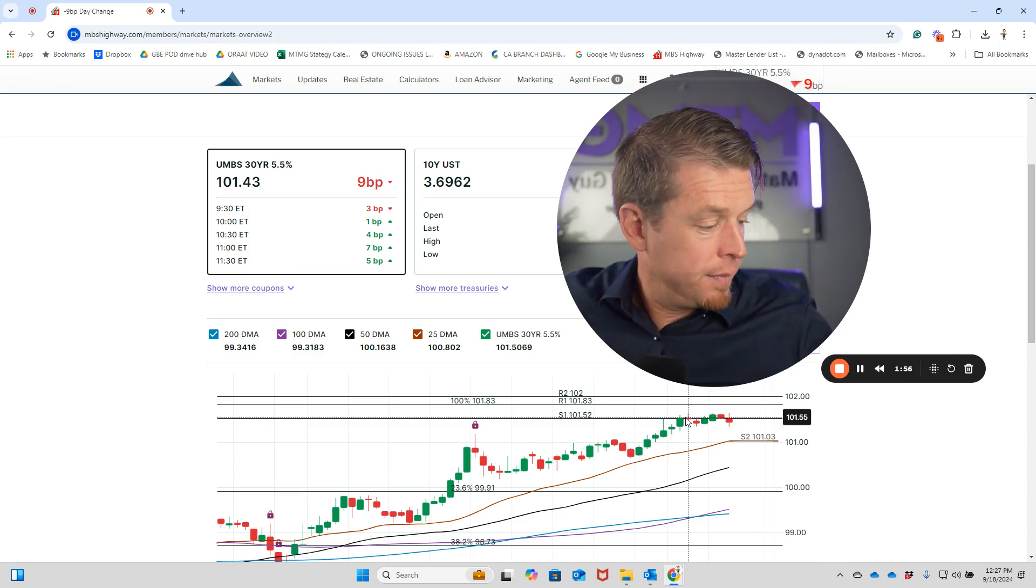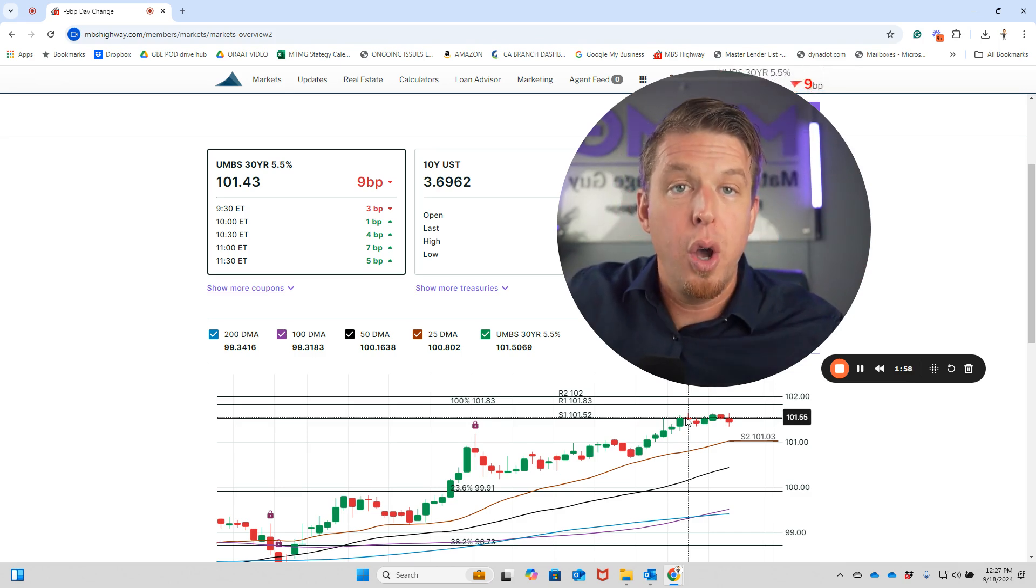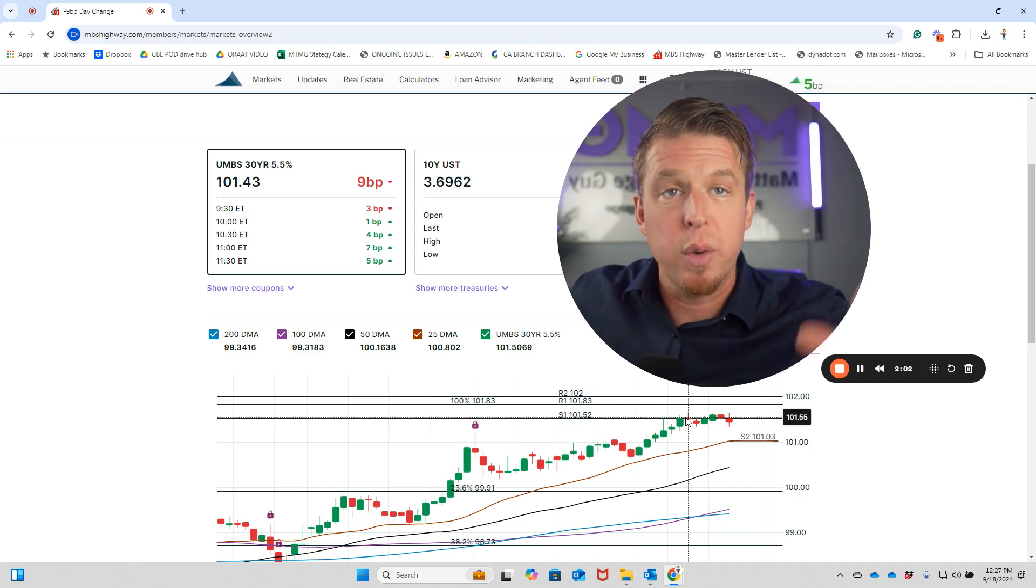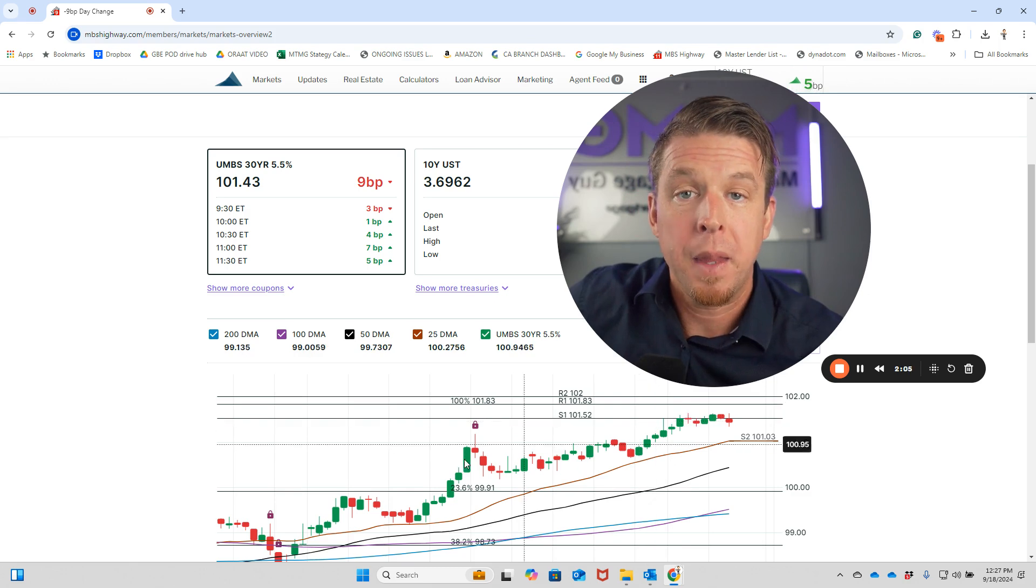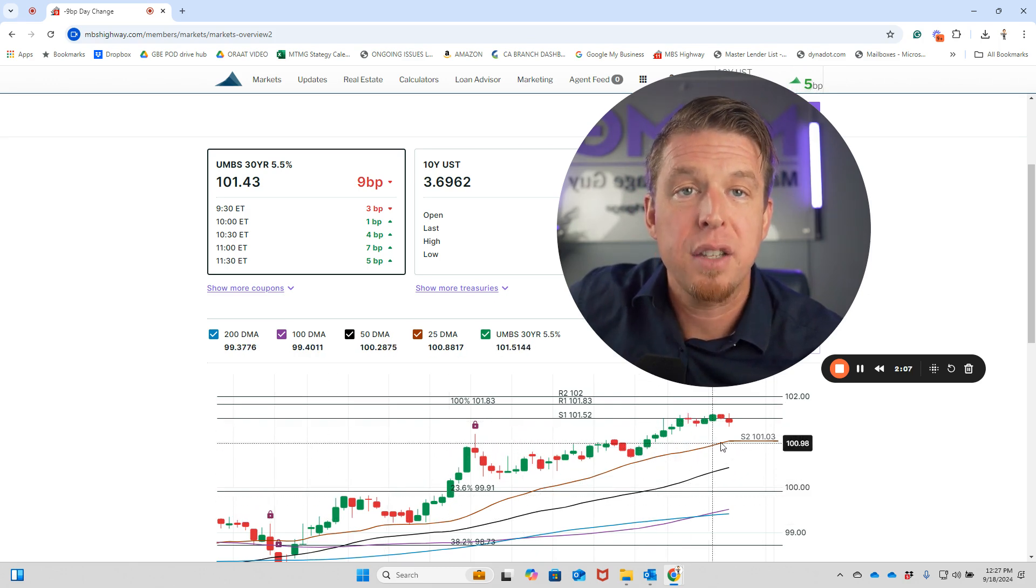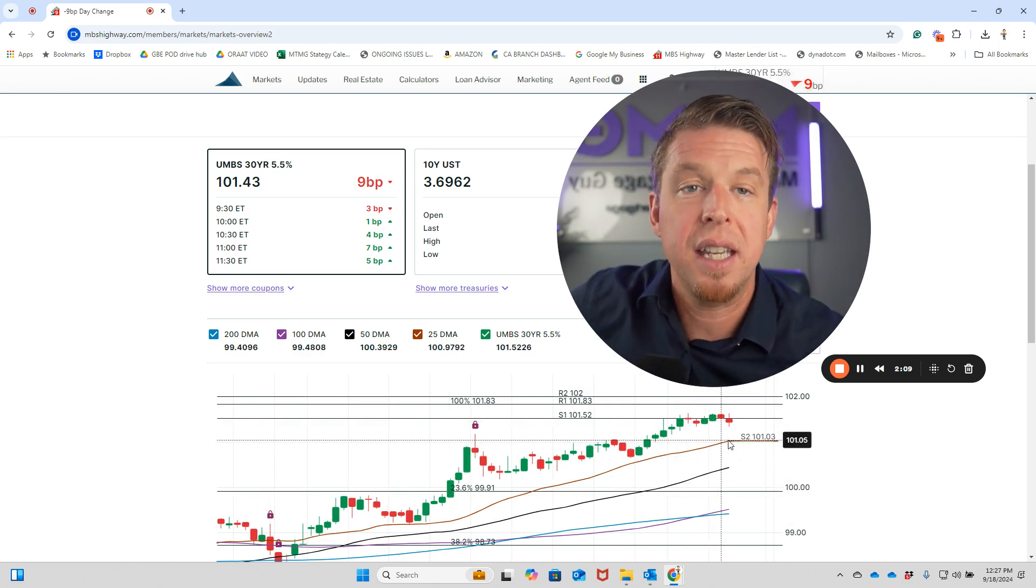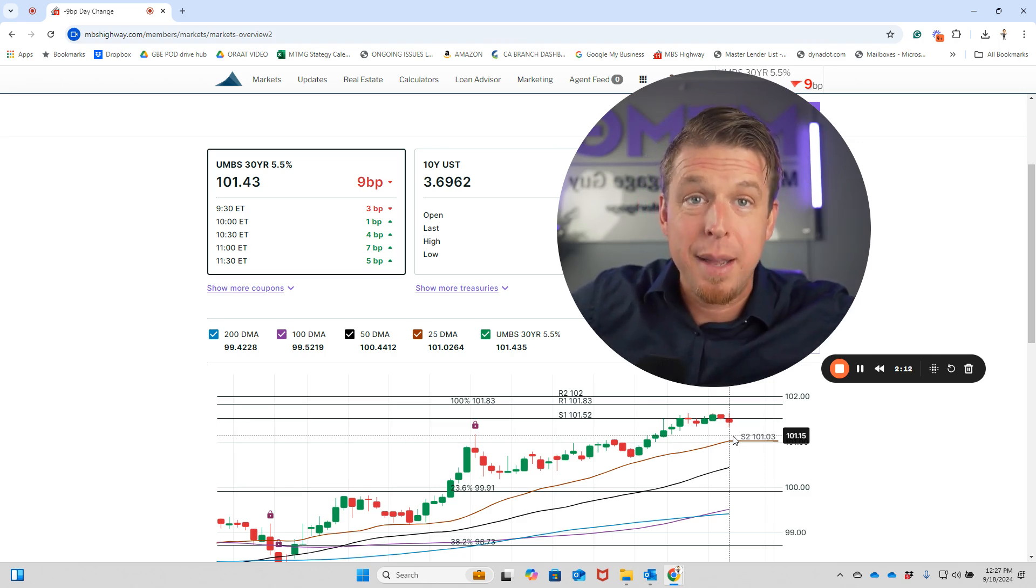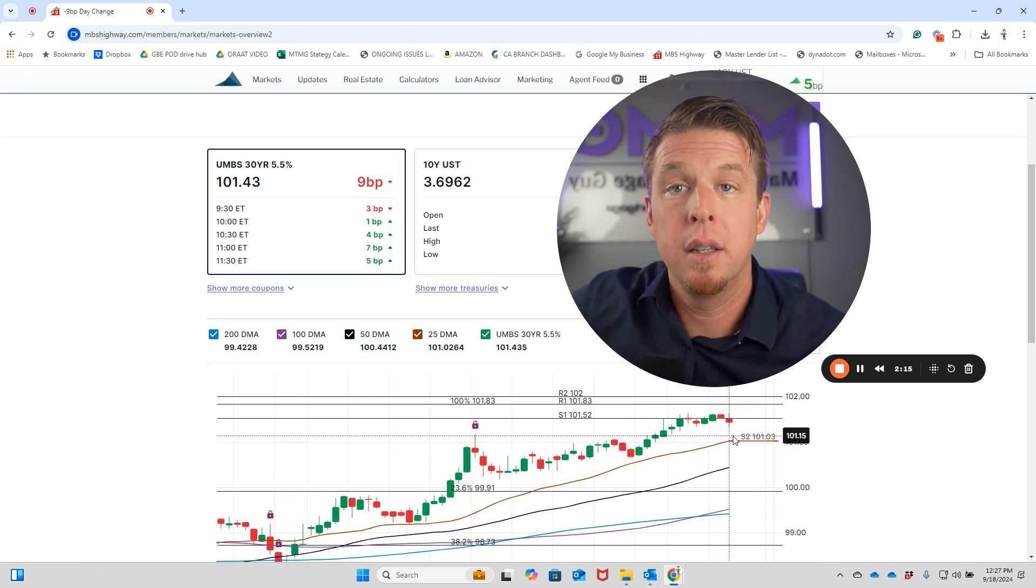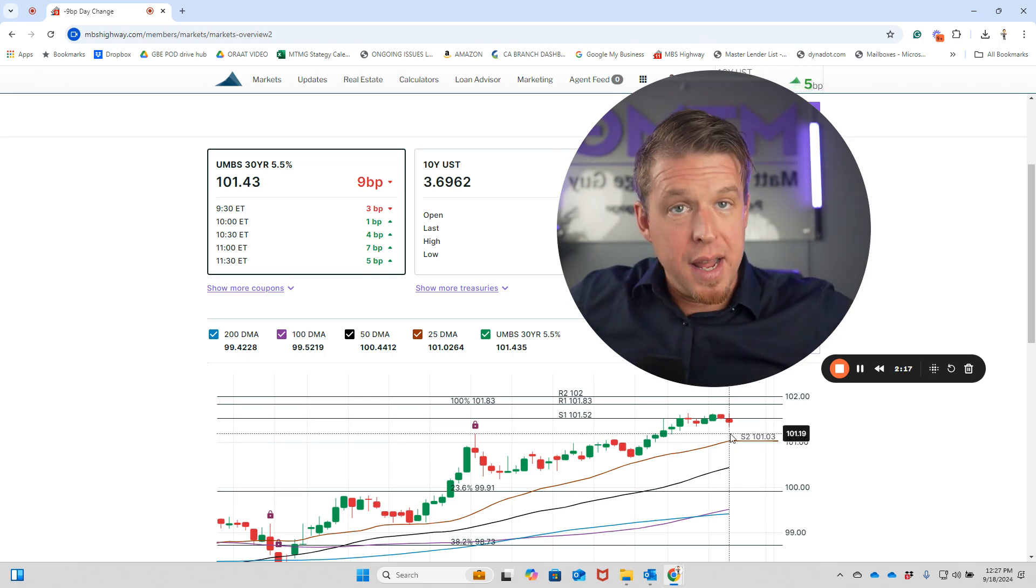If you're thinking about a mortgage refinance or purchase, just know that yes, rates have gotten better over the last four months. No, rates didn't get better today. Will they get better tomorrow or the next day? Probably not. We're probably going to stay flat, and that'll be a good thing over the next few months.